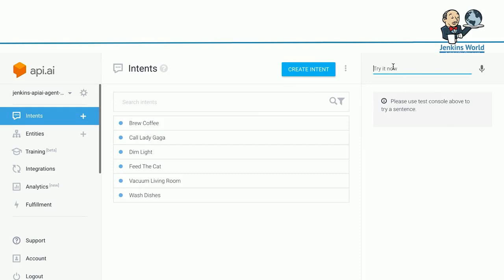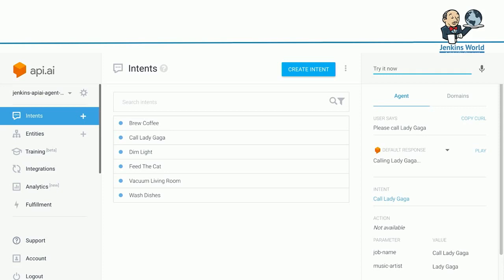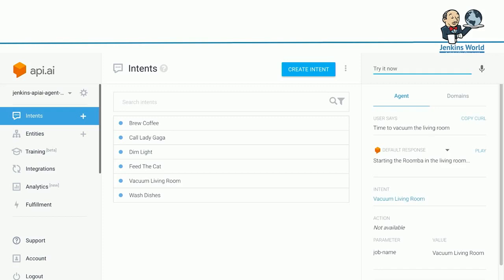Let's look at the example here. I was typing, please call Lady Gaga. Behind the scene, it sends the request to the Lambda function, and that calls, that proxies the request to Jenkins. There's a response calling Lady Gaga behind the scene. Then time to vacuum the living room. It says starting the Roomba in the living room. I'm pretty sure someday people will write plugins for Roomba for all these devices. We can do some home automation from Jenkins in the future.